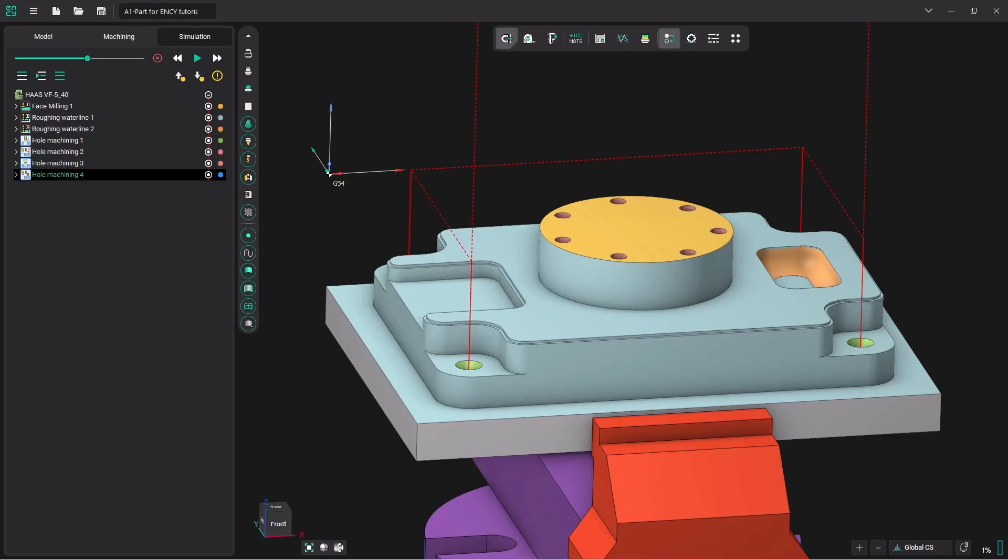Hello and welcome to NC Tutorials. In this tutorial, we'll be looking at the 2D pocketing operation. We will pick up this tutorial where we left off on the last tutorial, which was hole machining.